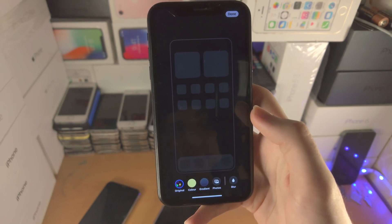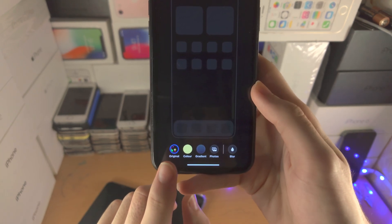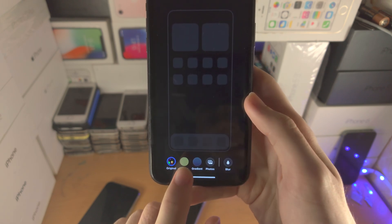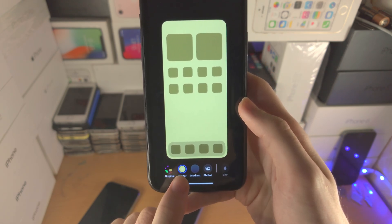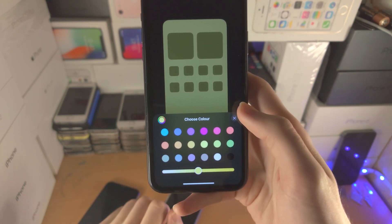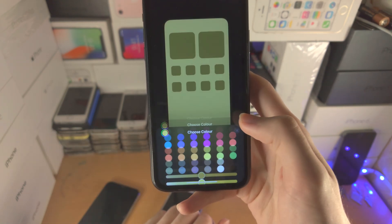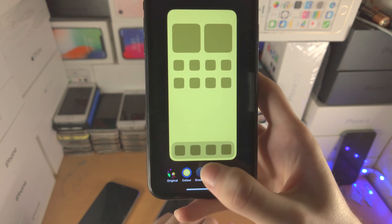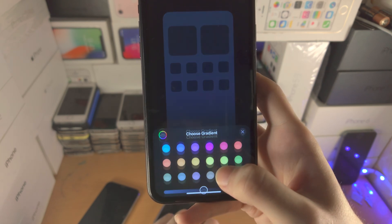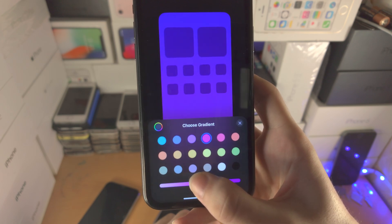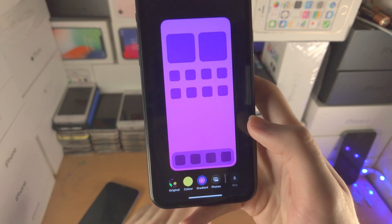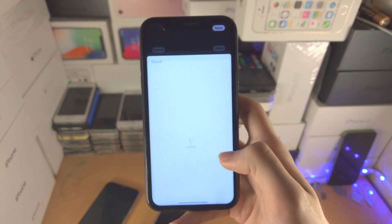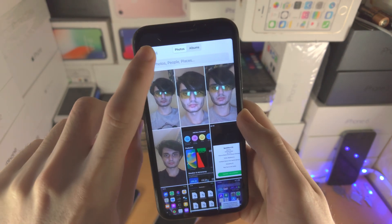You can either keep the original wallpaper — which you can blur if you'd like — or you can set a color. Tapping the plus lets you select a different color, and there's a slider for how intense the color is. You also have a gradient option where you can change the gradient of colors using the slider, going from darker to lighter purple. You also have the option to select your own photo.